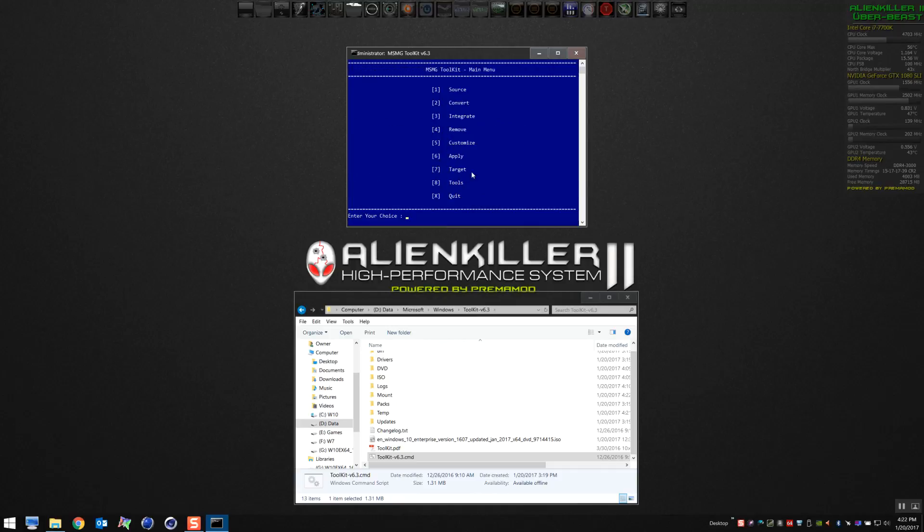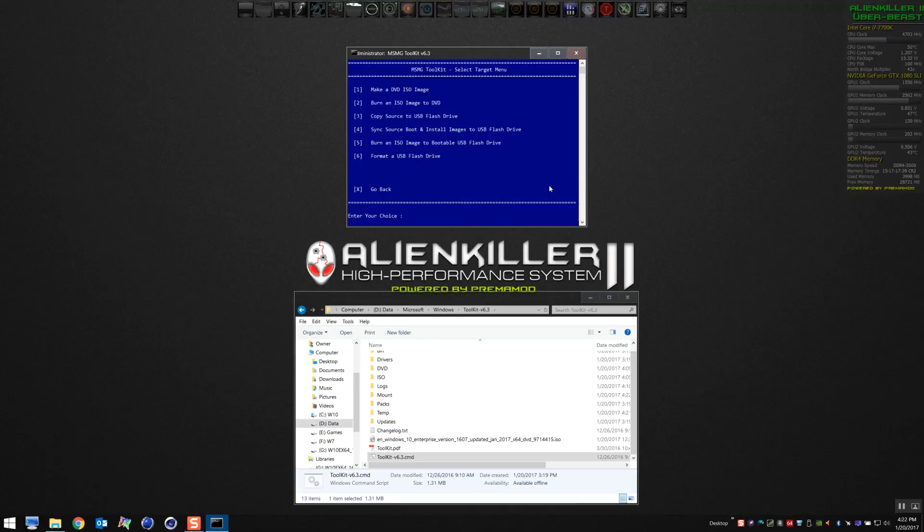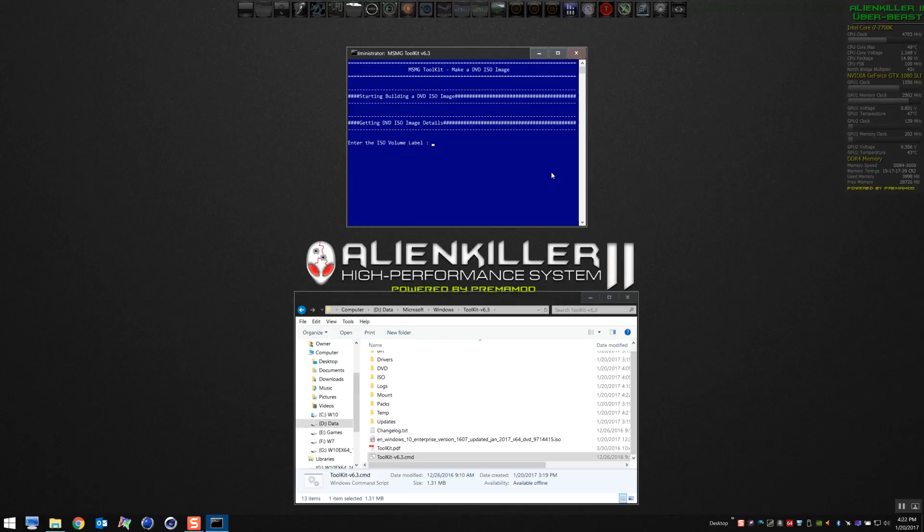Now we're going to want to choose Target this time. Select Target, and we're going to make the first one, Make an ISO DVD image. Here you're going to want to choose a name for the image, and then you'll again choose a name for the ISO that's created. Here I'm calling it W10EX64 with the version in January 2017.